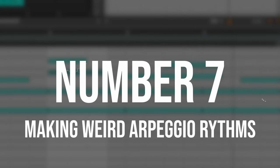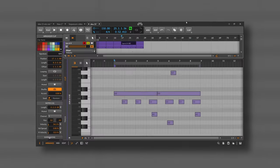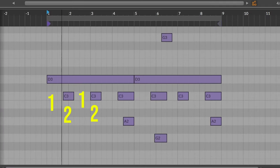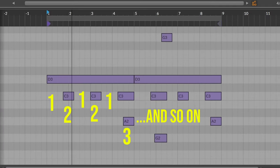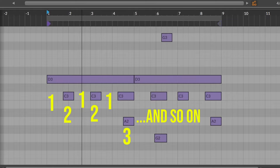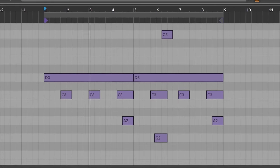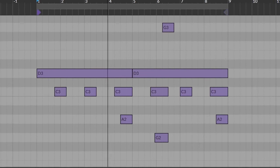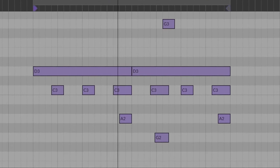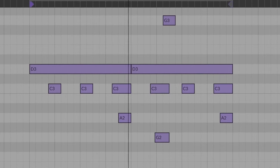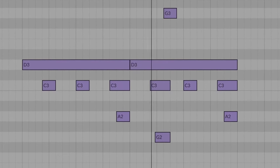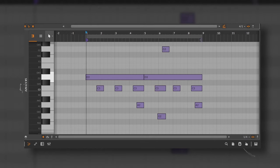Number seven is all about making weird rhythms with your arpeggios. You just have to change the amount of notes you are playing whenever you change a chord. That will give you the sense of having a weird rhythm that's going to be on time with your DAW and you can always go back to the start.